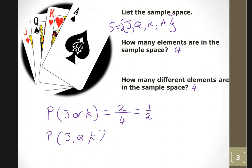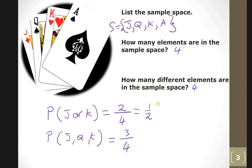The probability of getting a jack, queen, or king: there's one jack, one queen, one king — so three out of four. Now let's do complementary probability. What is the probability of not getting a king?